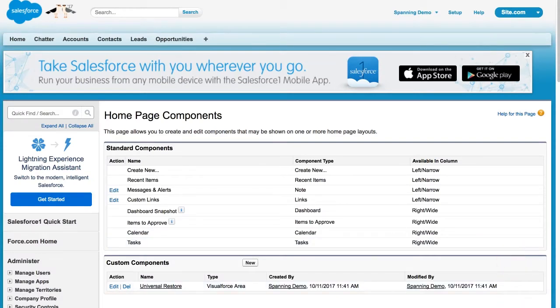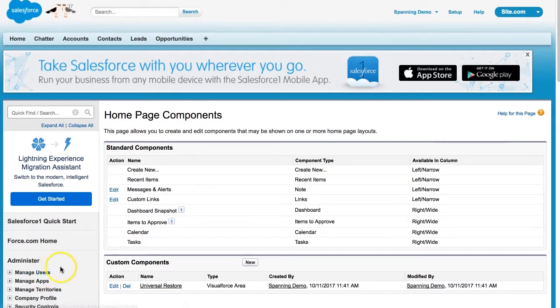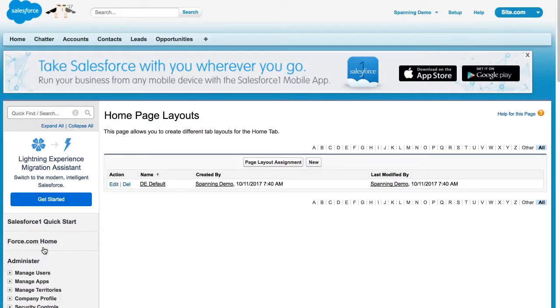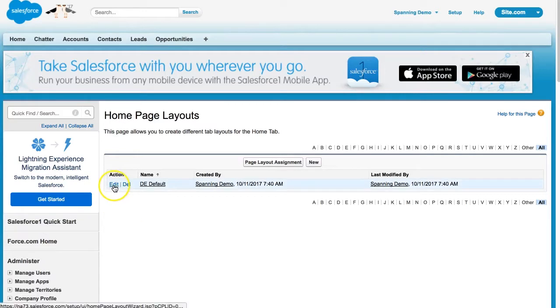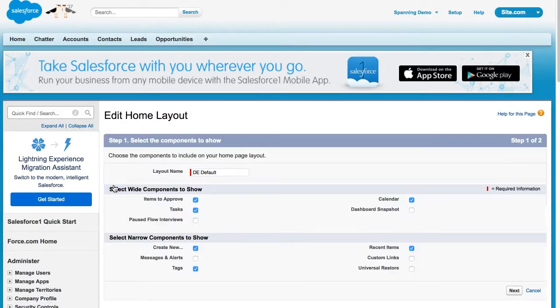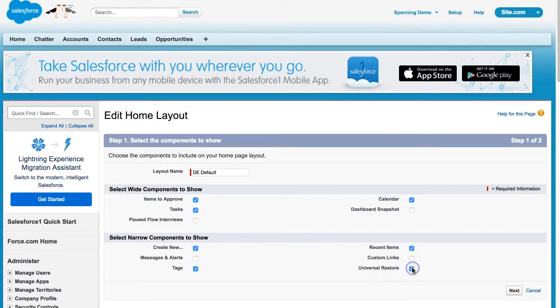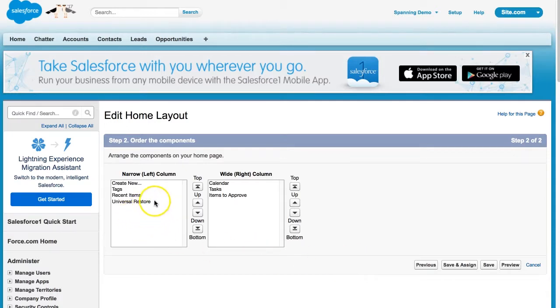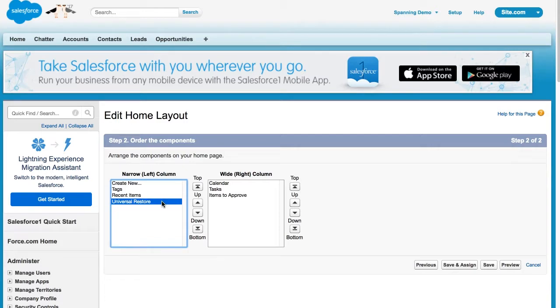Next, we're going to add this newly created component to your page layouts so it appears on the record pages. In the sidebar menu, navigate to Customize Home Homepage Layouts. Click on the Edit button next to the layout that you would like to add the button to. The default layout is Dashboard Homepage Default. Here, check the box next to Universal Restore, and then click the Next button. Confirm that Universal Restore is listed here in the narrow, left column list, and arrange it in your preferred order. When ready, click the Save button.